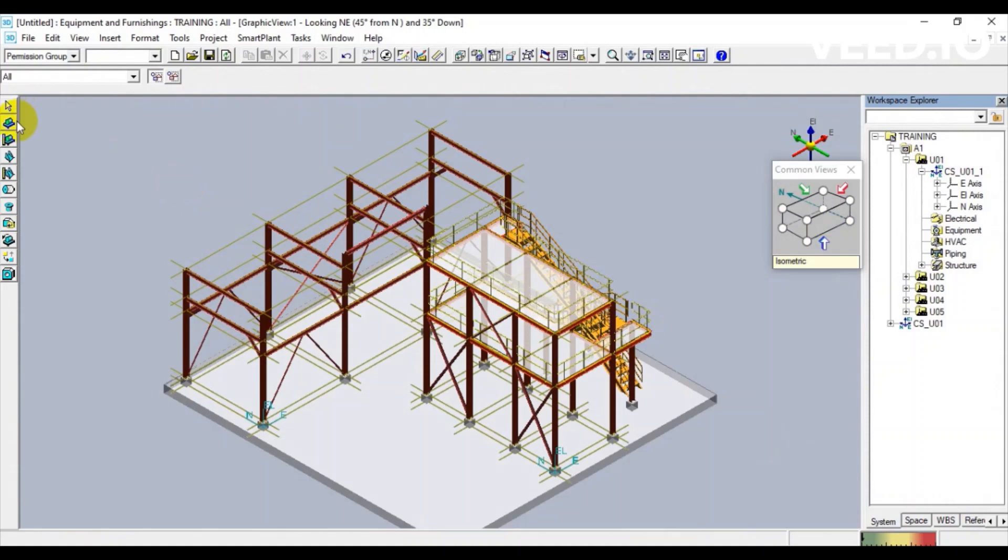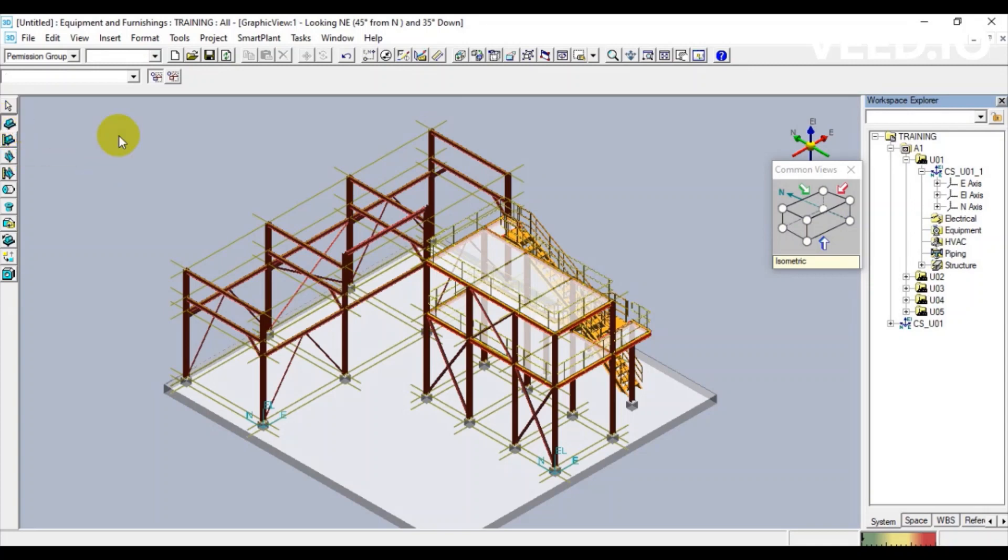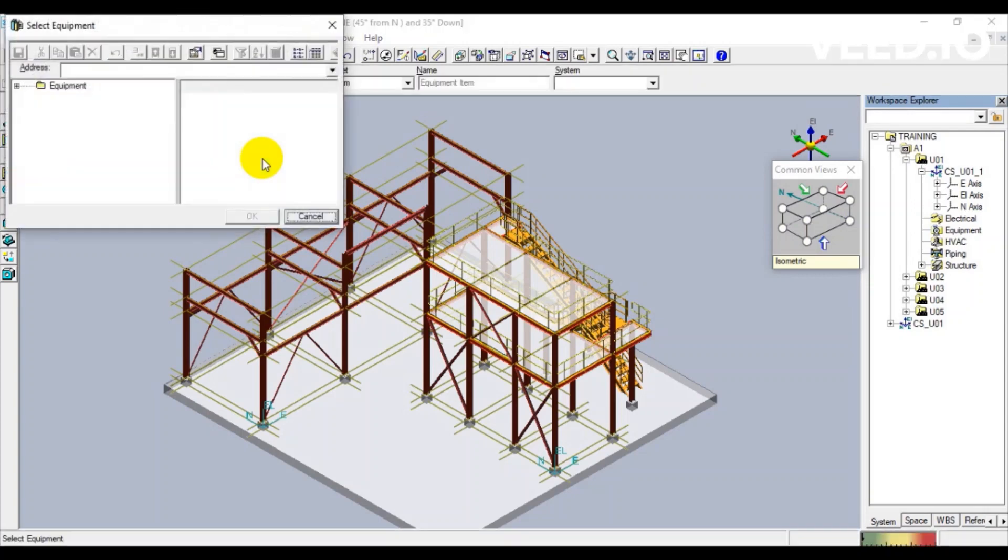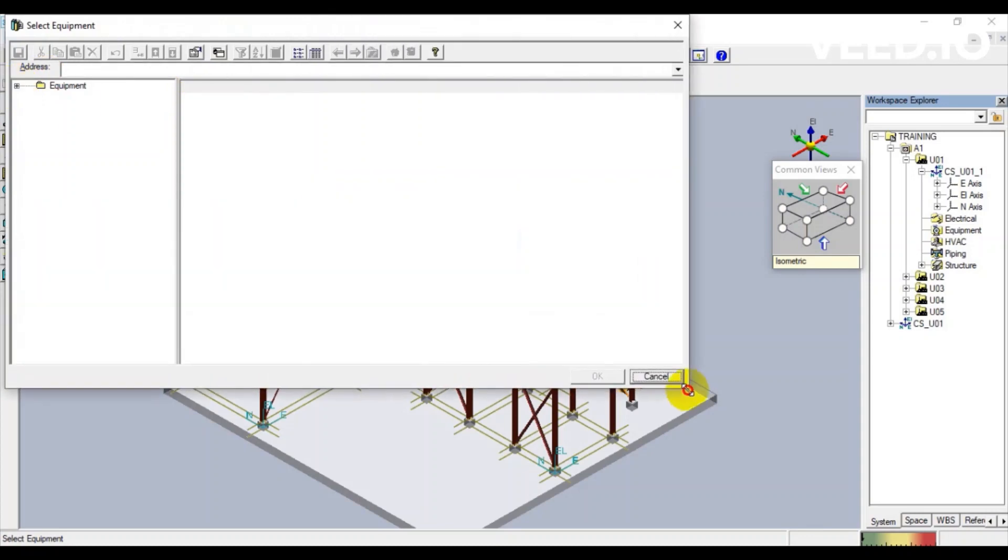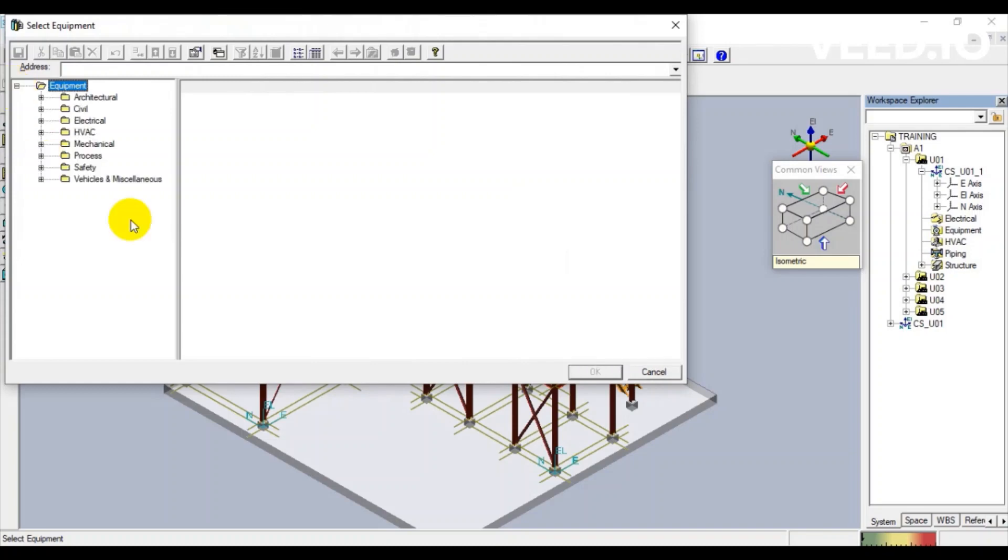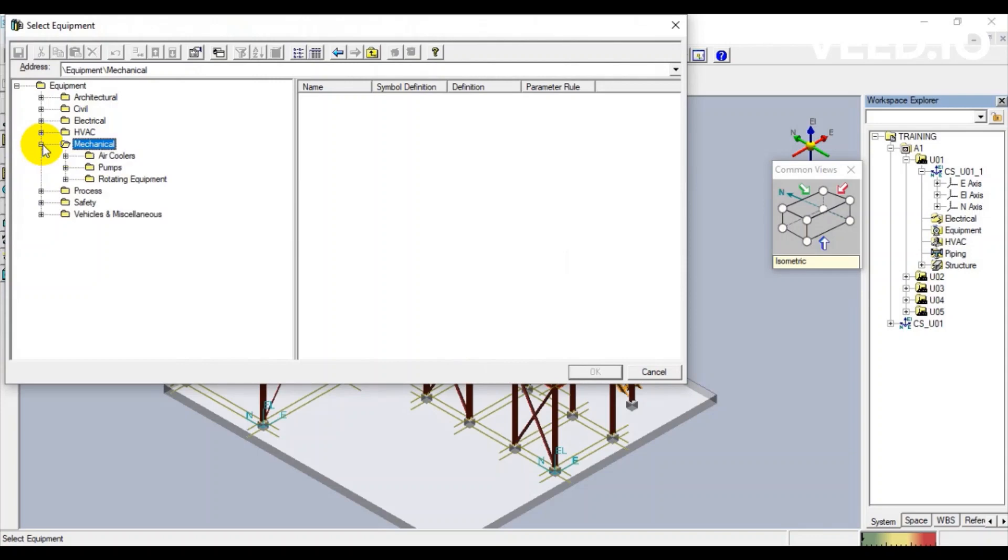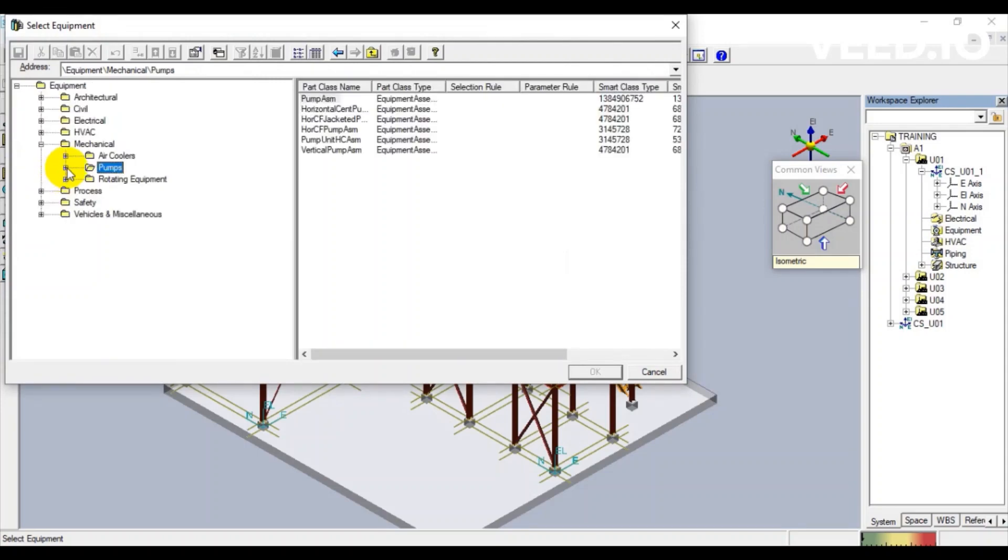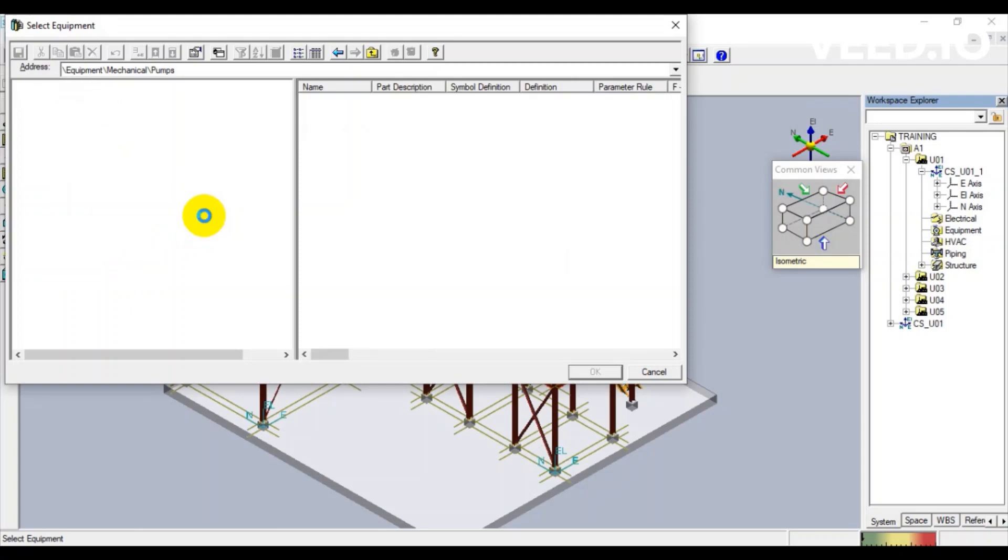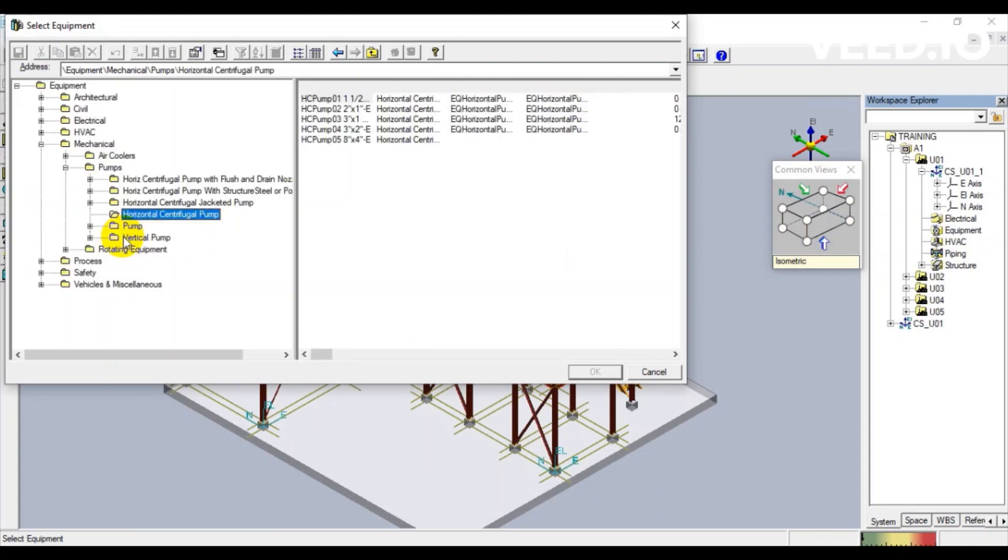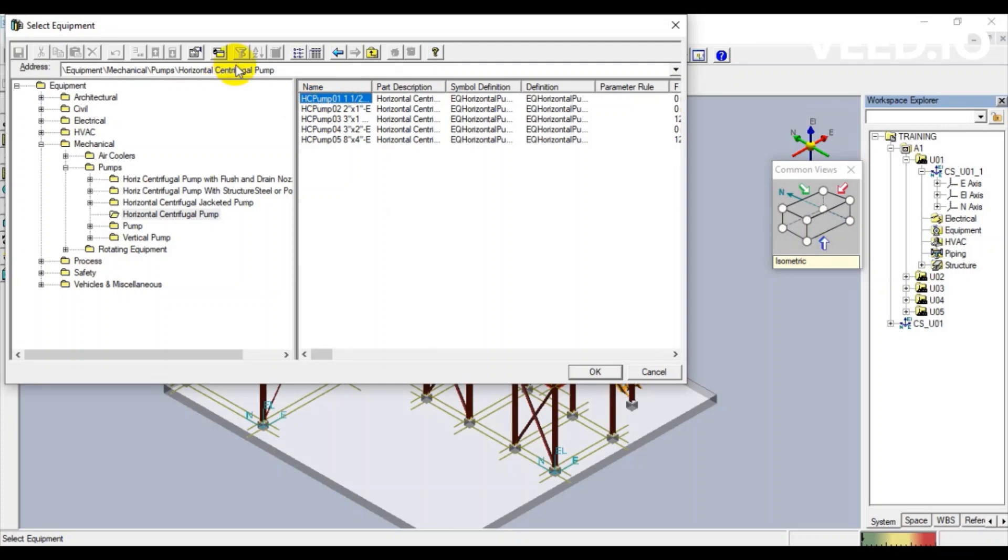First, we will click Place Equipment Tool on the right menu. We navigate to Mechanical, then Pump, and click Horizontal Centrifugal Pump. We click the first one on the right menu then click OK.